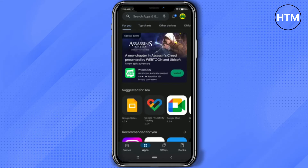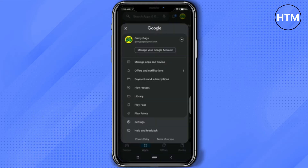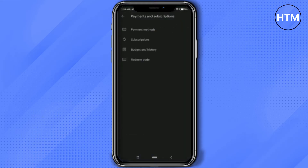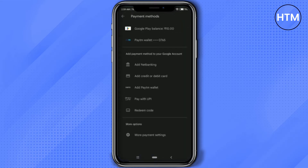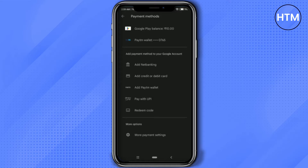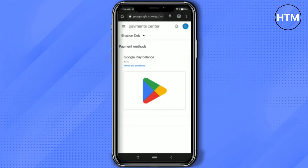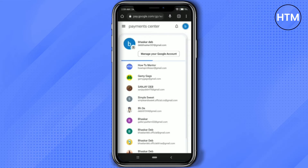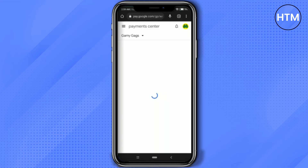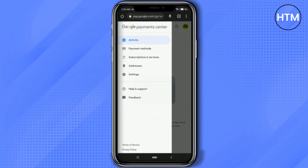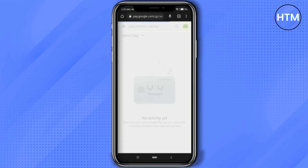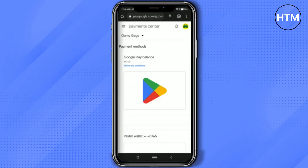First, click on your profile at the top right, then click on Payment and Subscription, then click on Payment Methods. Scroll down and click on More Payment Settings. Now choose your browser, and in the top right section choose the email address that is linked with your Play Store.